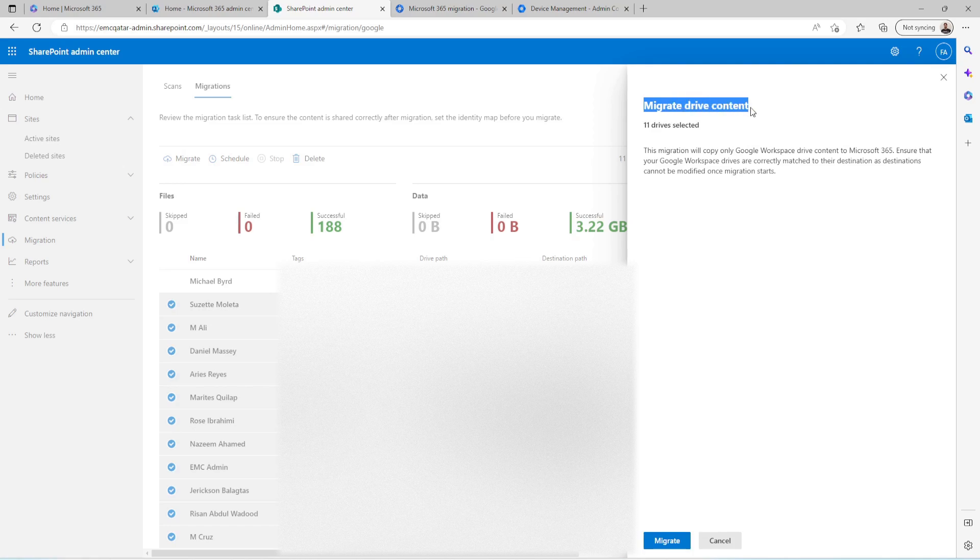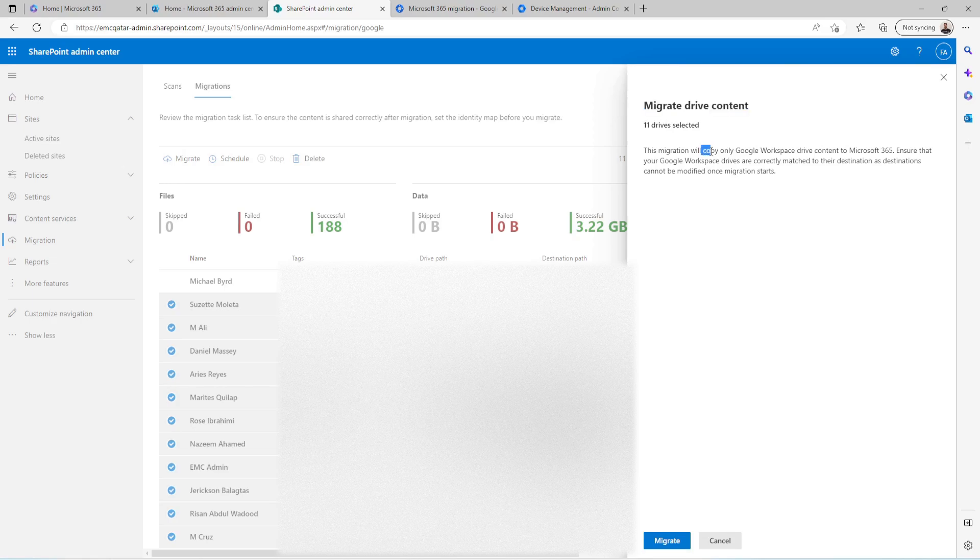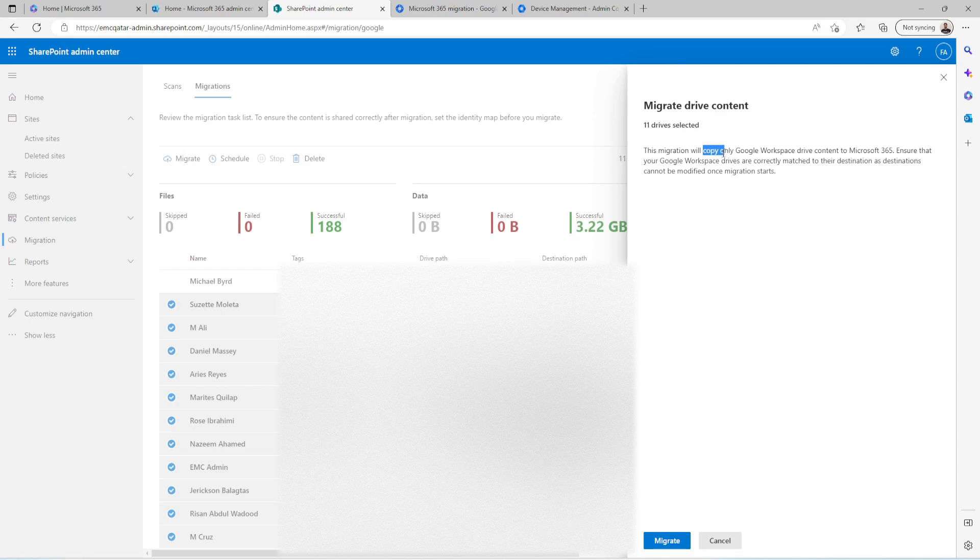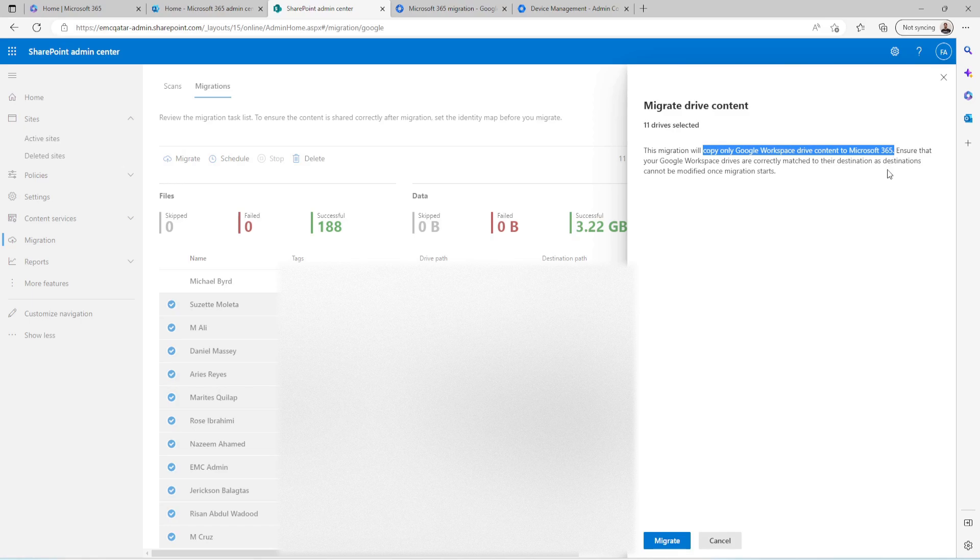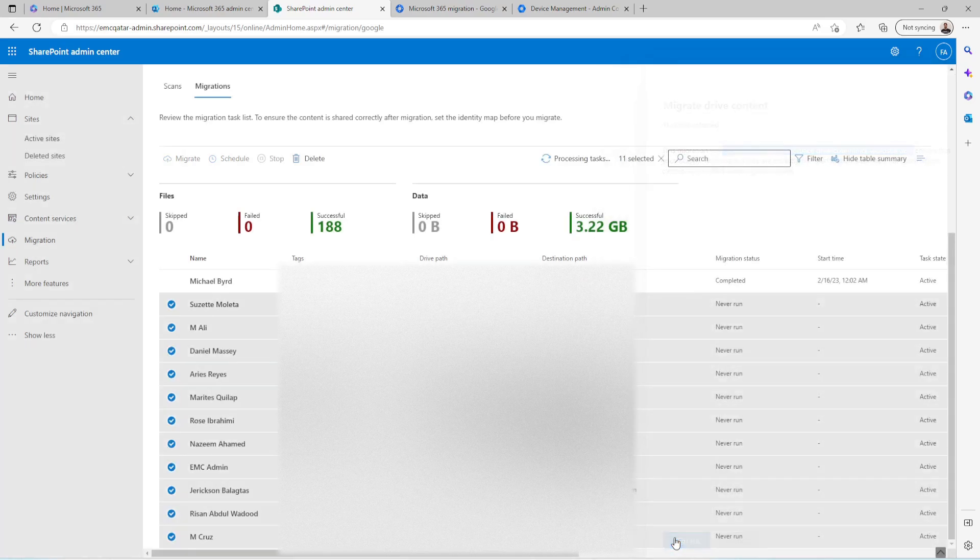So Migrate Drive Content. 11 drives selected. This migration will copy only. It is not going to migrate or cut-paste the data. It is just going to copy only Google Workspace Drive Content to Microsoft 365. So just click on Migrate now.